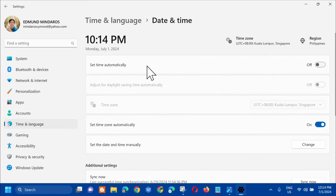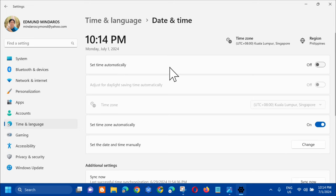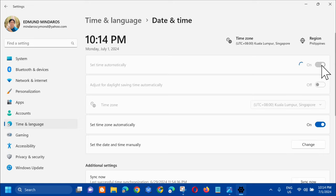And then in Date and Time, at the very first one, this is Set Time Automatically. And then on the right side, we need to toggle it on. So turn that on.